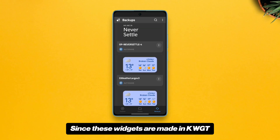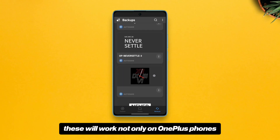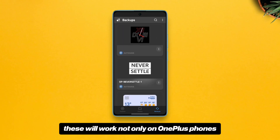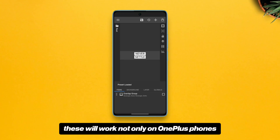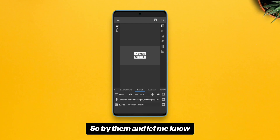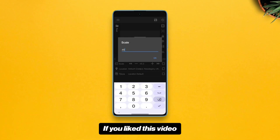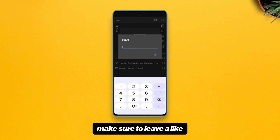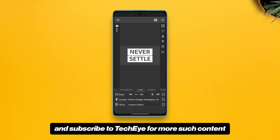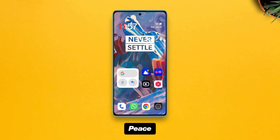Since these widgets are made in KWGT, they will work not only on OnePlus phones but on any Android. Try them and let me know how you feel about them. If you liked this video, make sure to leave a like and subscribe to TechEye for more such content. Peace.